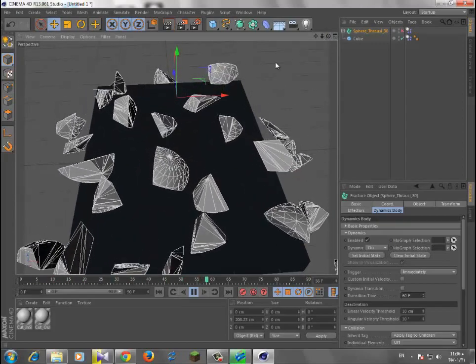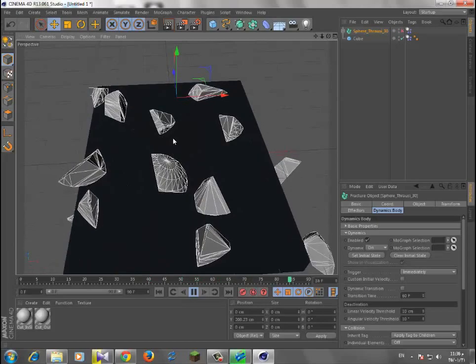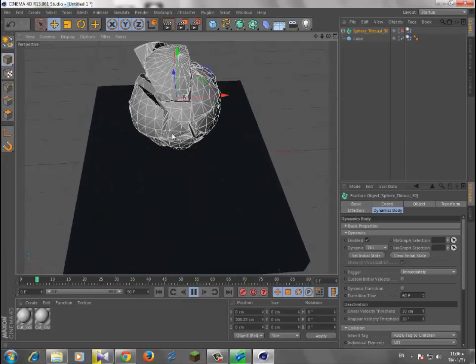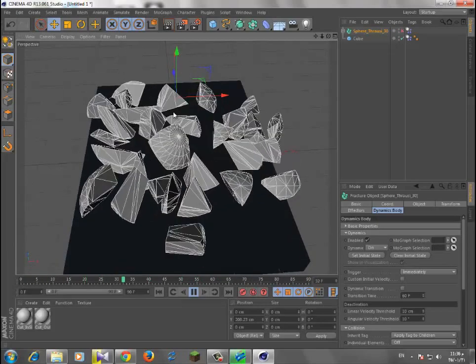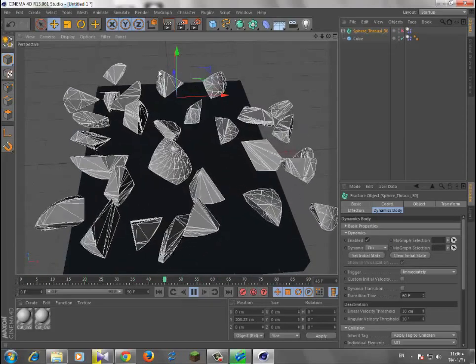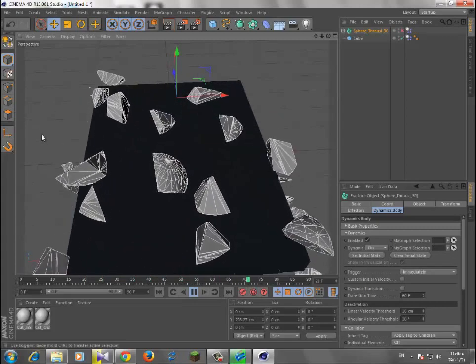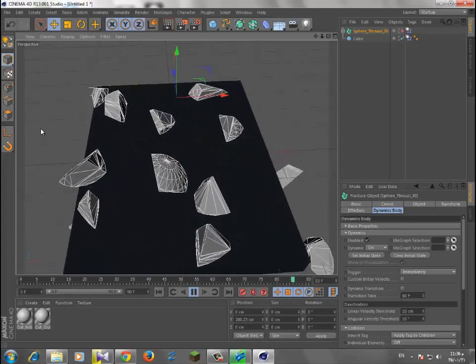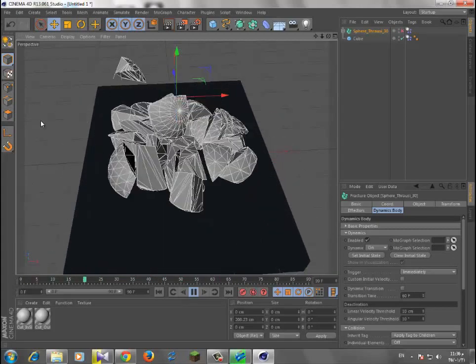You could do it with text or anything. You could make a sphere come right and break the text or whatever you want. Okay, I hope you like it and thank you.